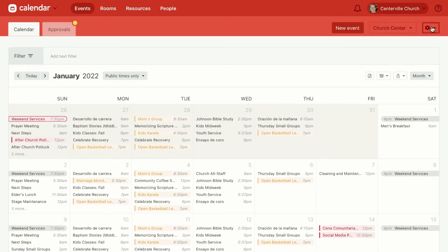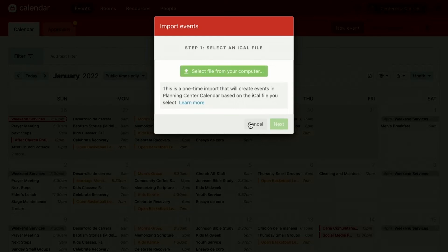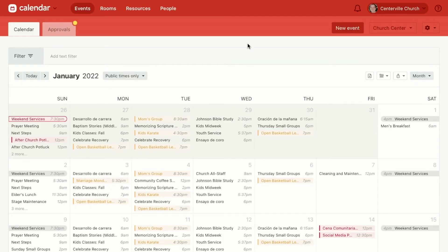Click on this settings gear right here and click Import Events. From here, you select the file on your computer, you hit Next, a little spinner is going to spin, and then all of those events from the iCal file are going to get put into Calendar.